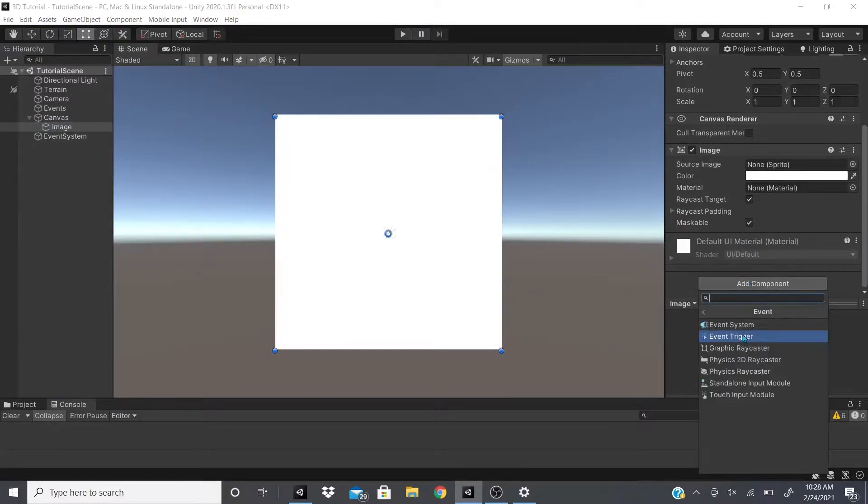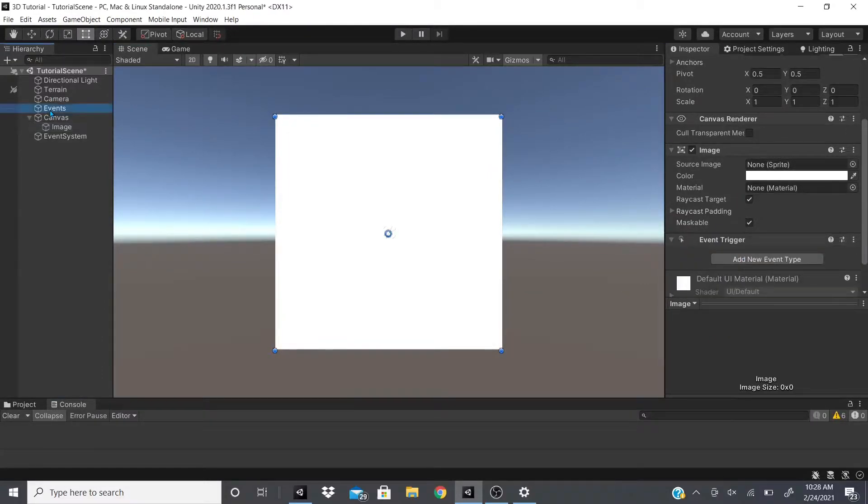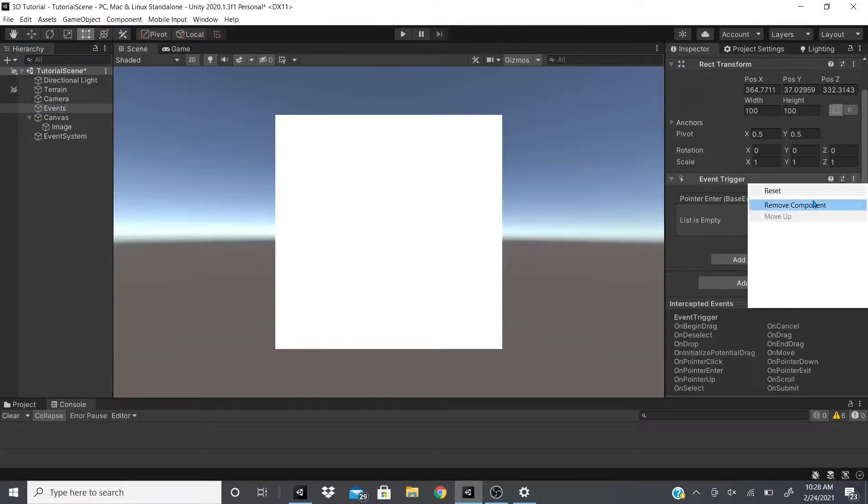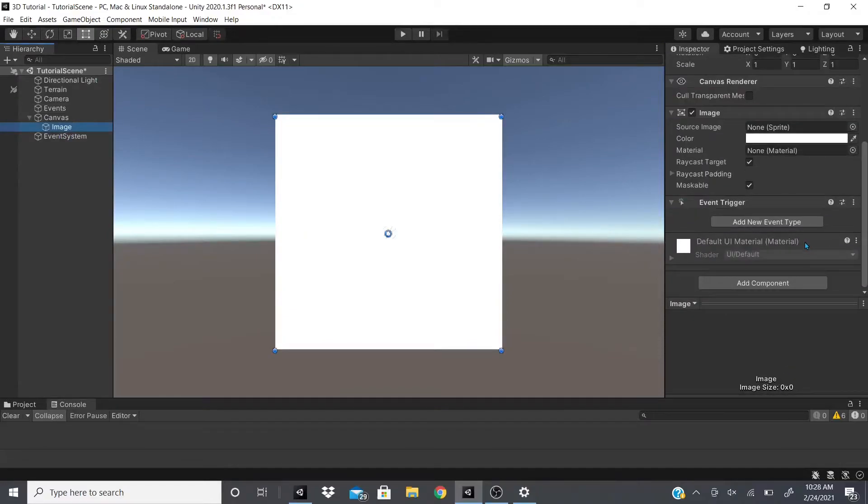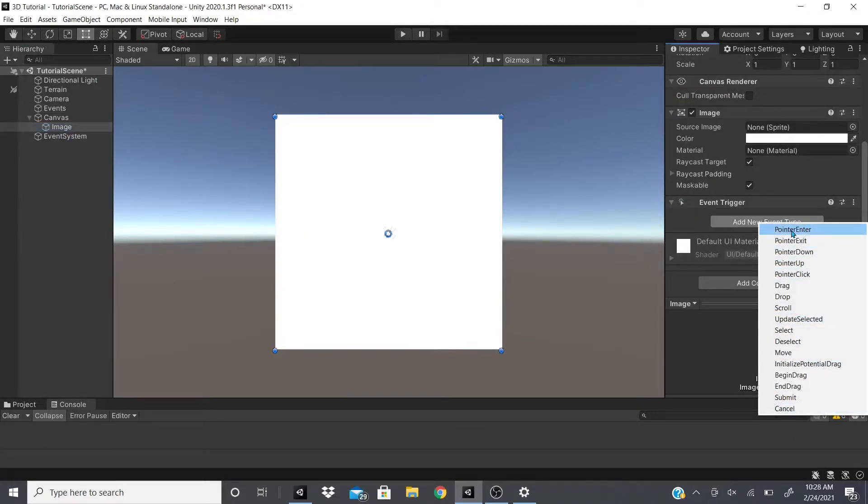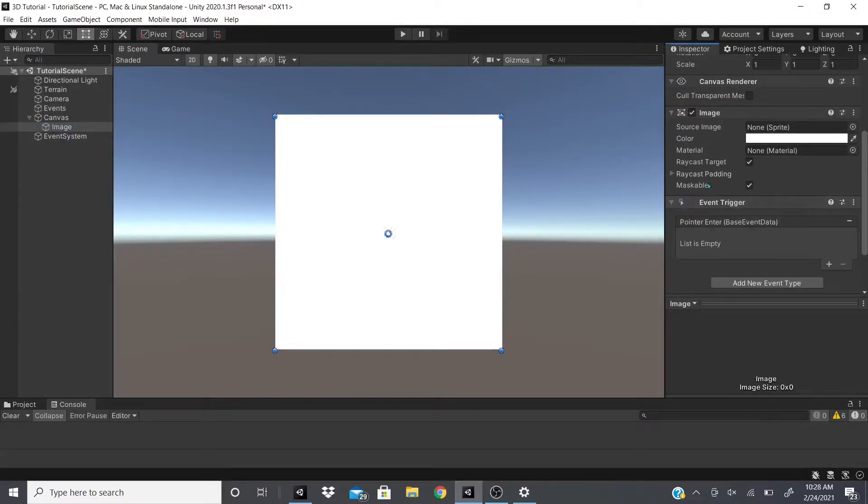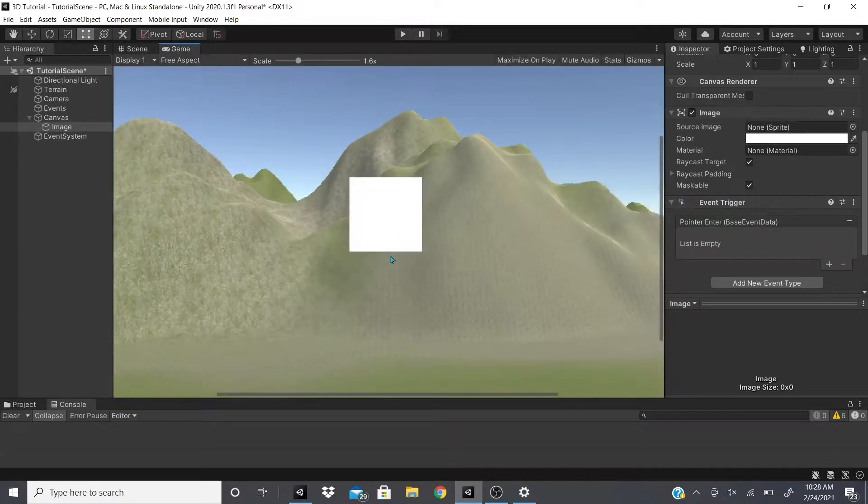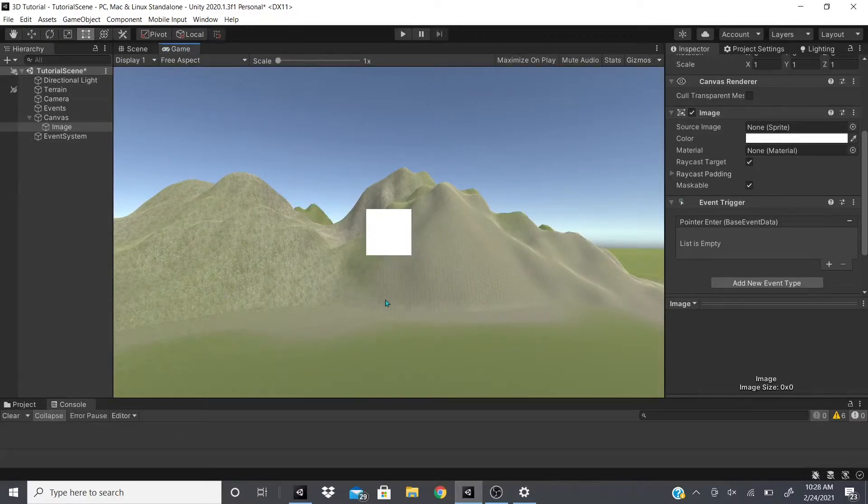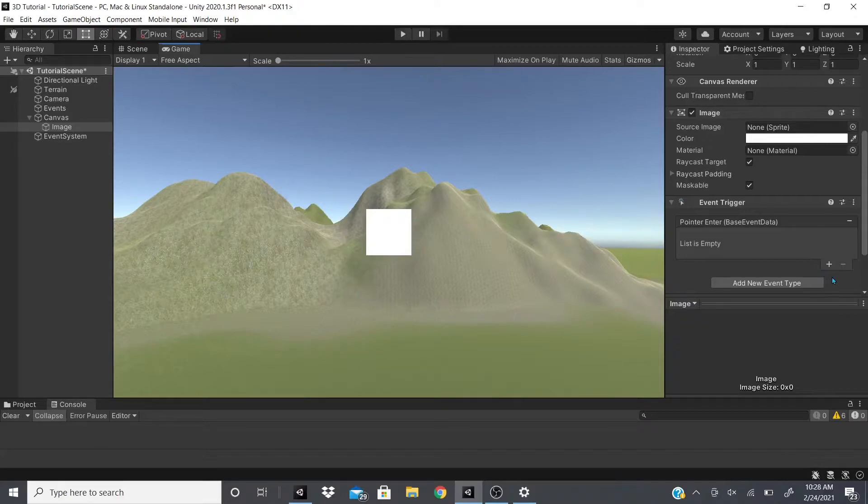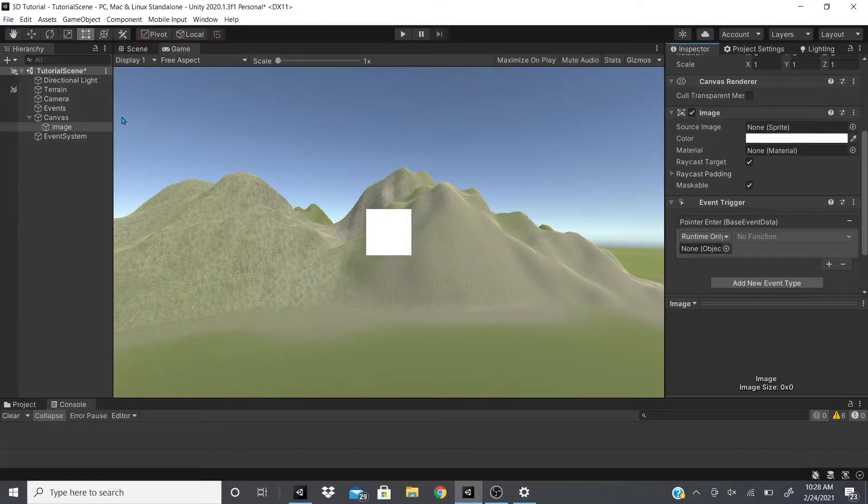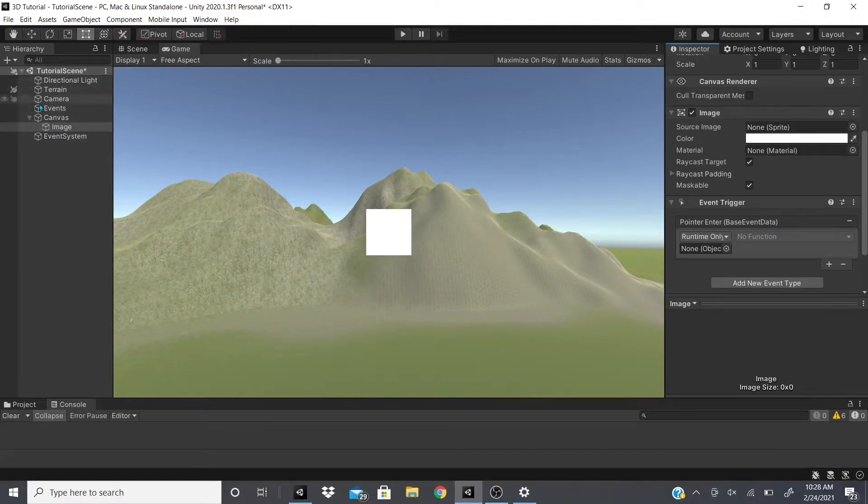And then here on the UI element, you could add your Event Trigger. So on the Event Trigger, we're going to add that new event and we're going to add the Pointer Enter. So whenever, like I was saying, the cursor enters this square right here in the game view, it will trigger an event or trigger something based on the code I write. So I'm going to add a new event and then right here we just drag whatever we want to.